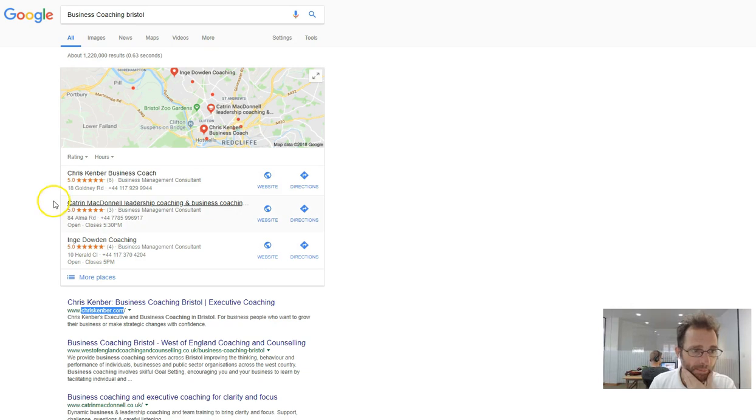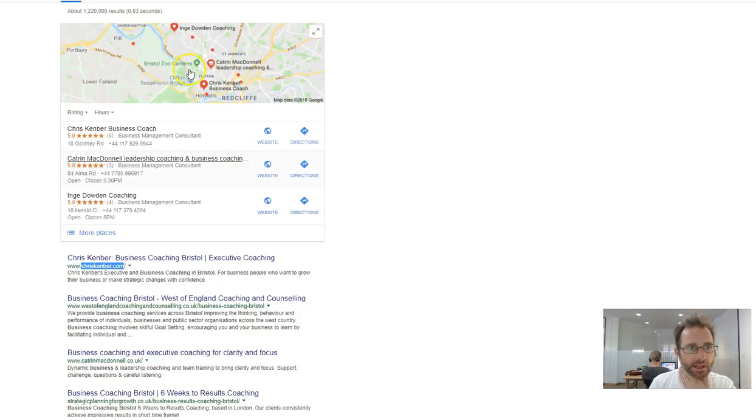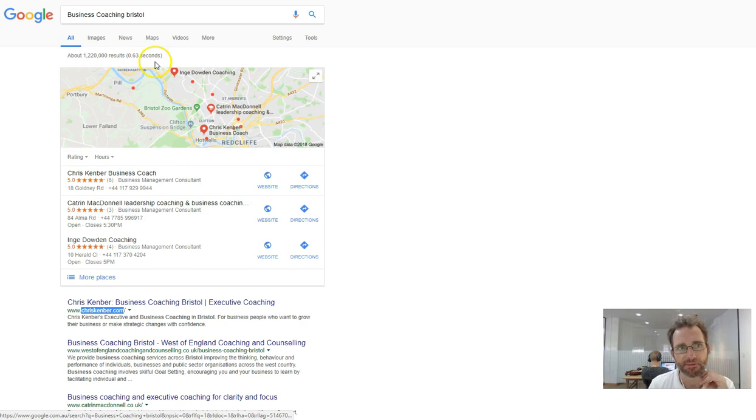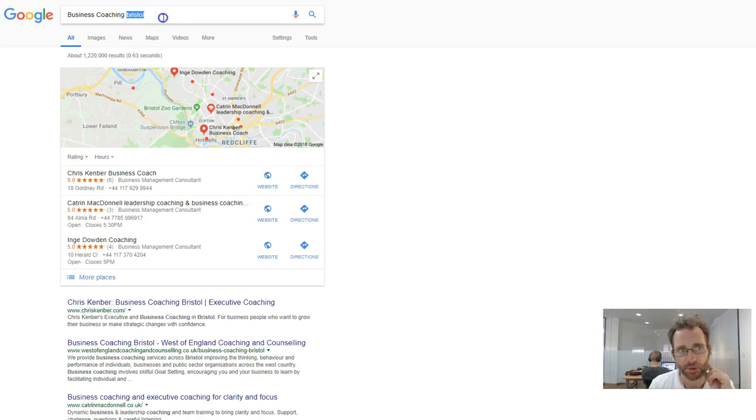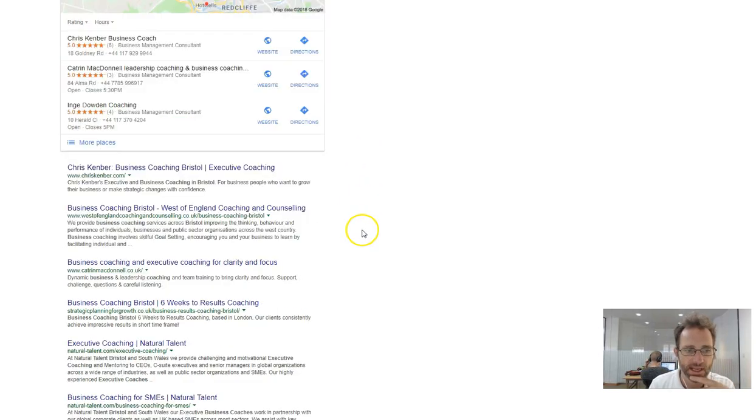This is the Google Maps box which is really important, but generally that will only appear for keywords that have Bristol in it. If they were just generic like business coaching, then it's not going to have the Google Maps.